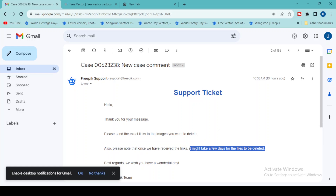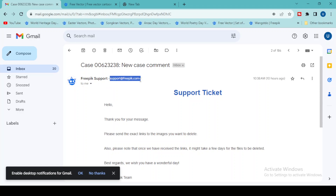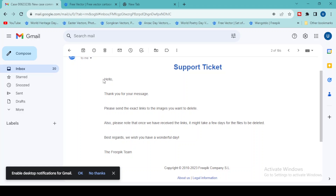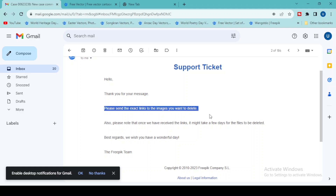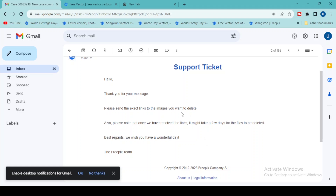The Freepik support email is support@freepik.com. Send an email with a small request saying: 'Hello Freepik team, I am a contributor on the Freepik website and I want to delete my files due to some reasons.' You can optionally include your reason. Then place the exact links of the files you want deleted and send it to the Freepik support team. It will take almost 24 to 48 hours to get a reply, after which your files will be deleted from your dashboard.